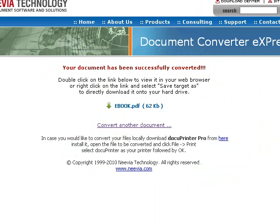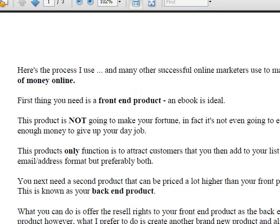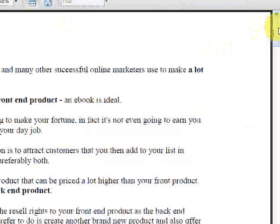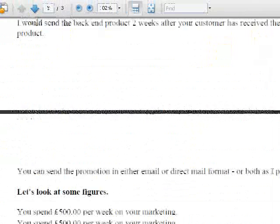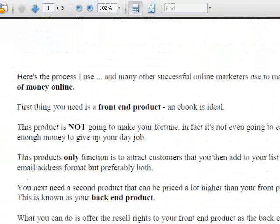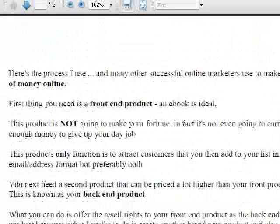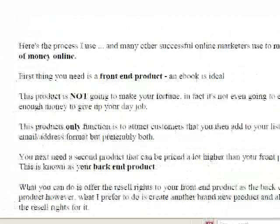Once it's converted you get this screen here and it's a simple case of just clicking on there to show you that it's been converted. Then what you receive is your PDF and you can scroll down and get a perfect PDF file, and then you just simply save this to your computer. Click in there to save and then you've got your ebook or whatever document you've written converted into a PDF, and you can give it away or sell it as a product.